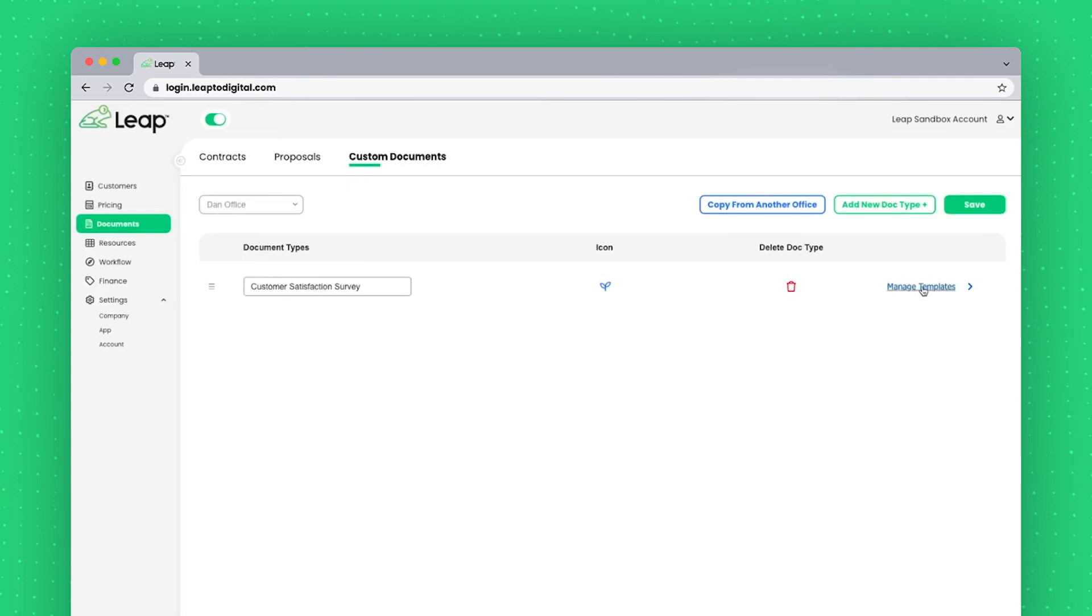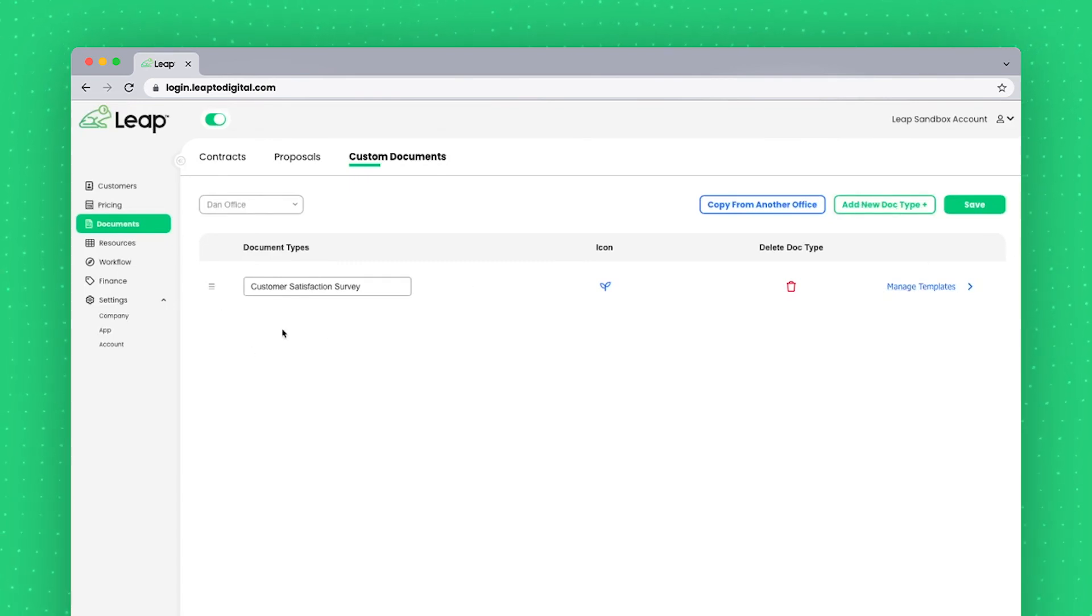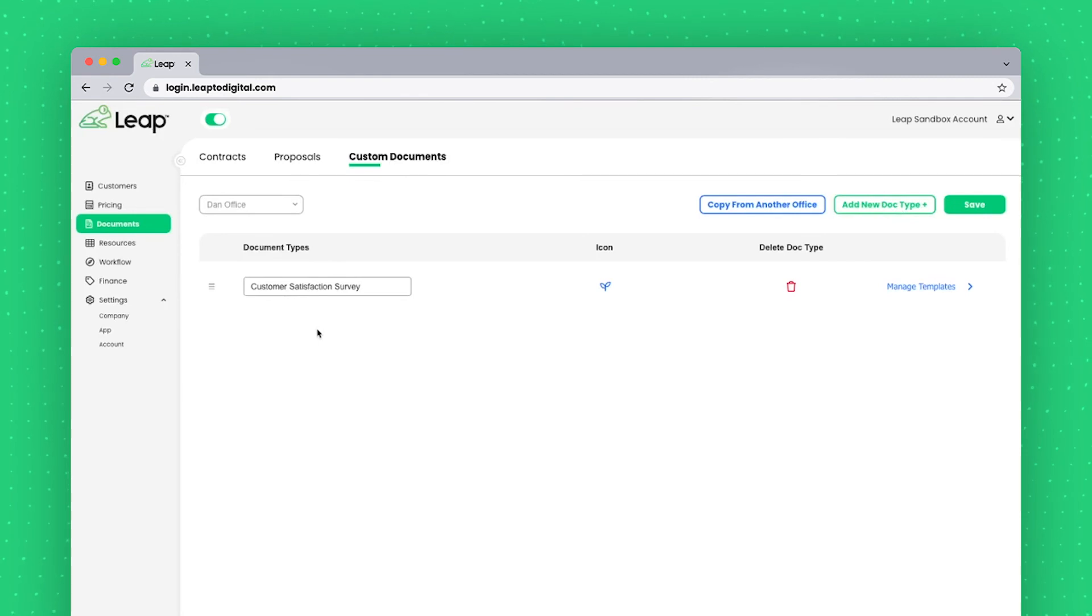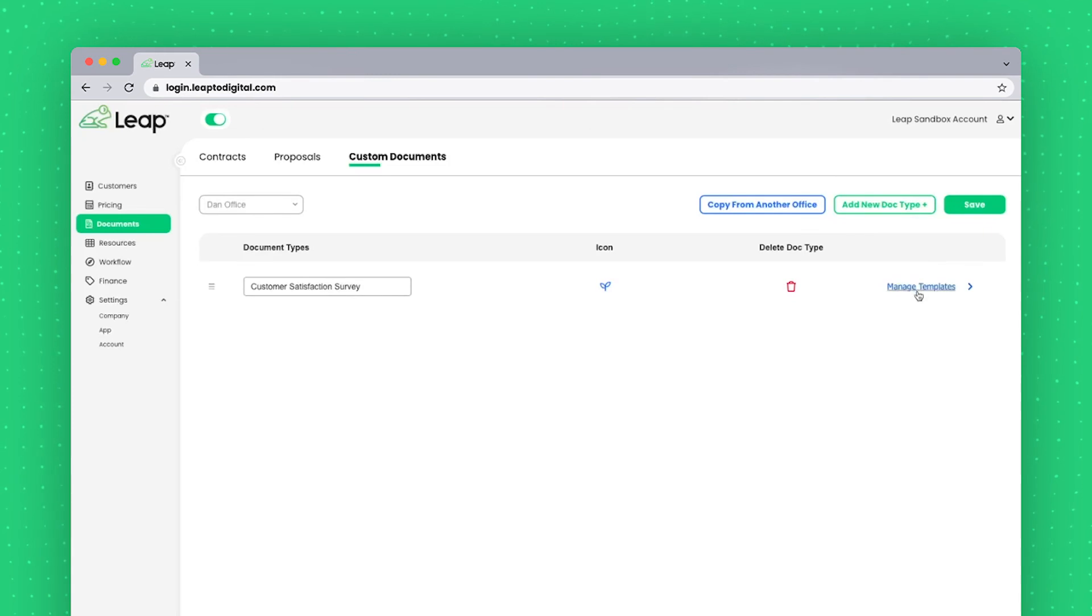And before I go to manage templates, I can also add a new doc type. So let's say I had another section that I wanted to add with other documents that aren't even relevant to these. I may add a new doc type there.